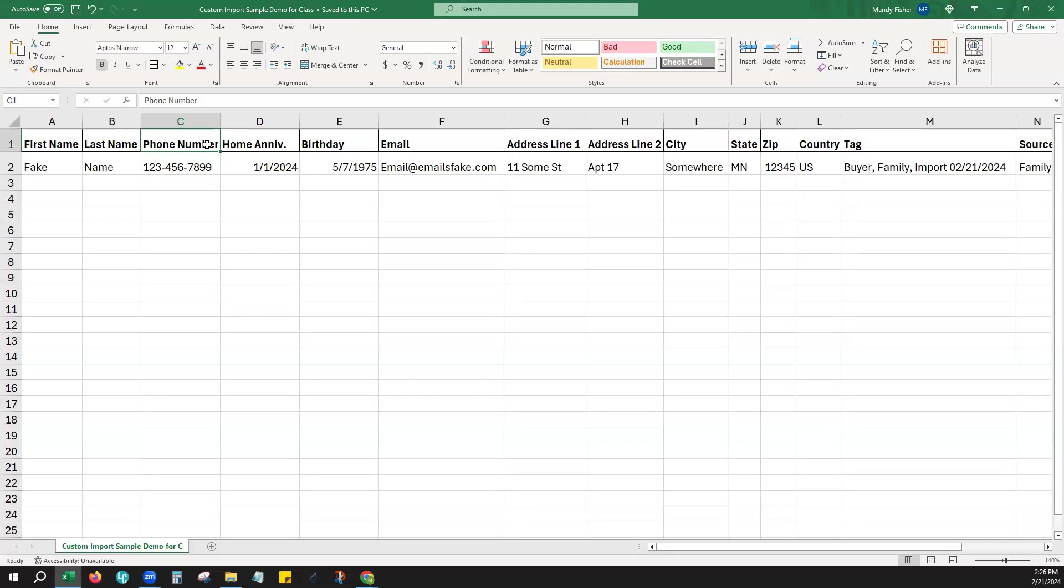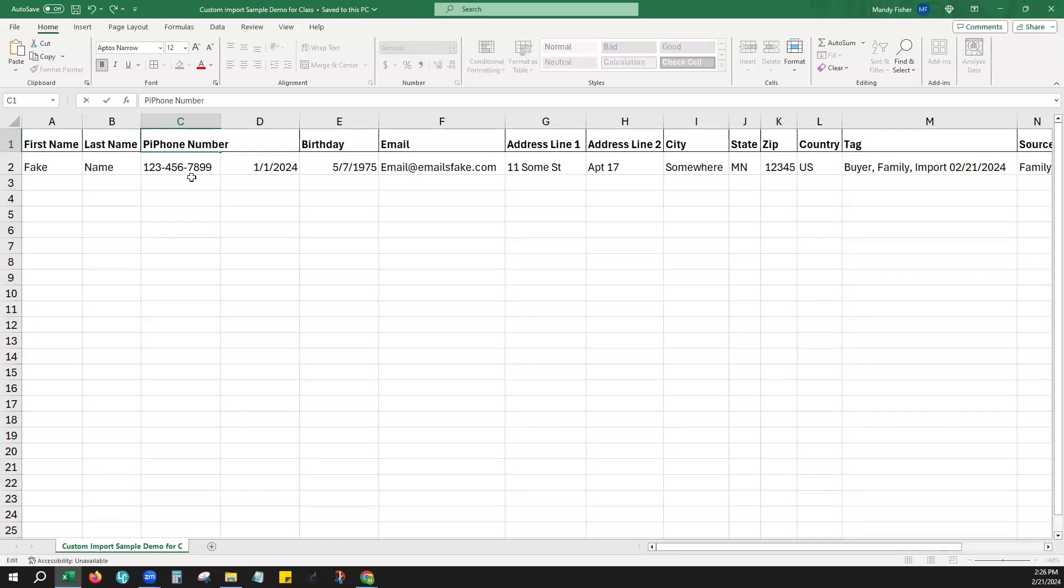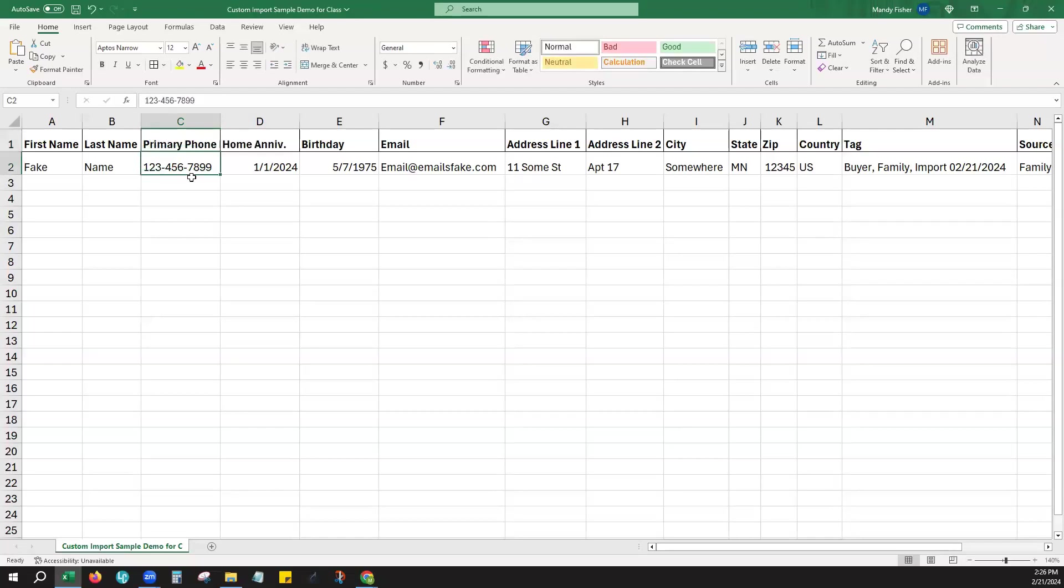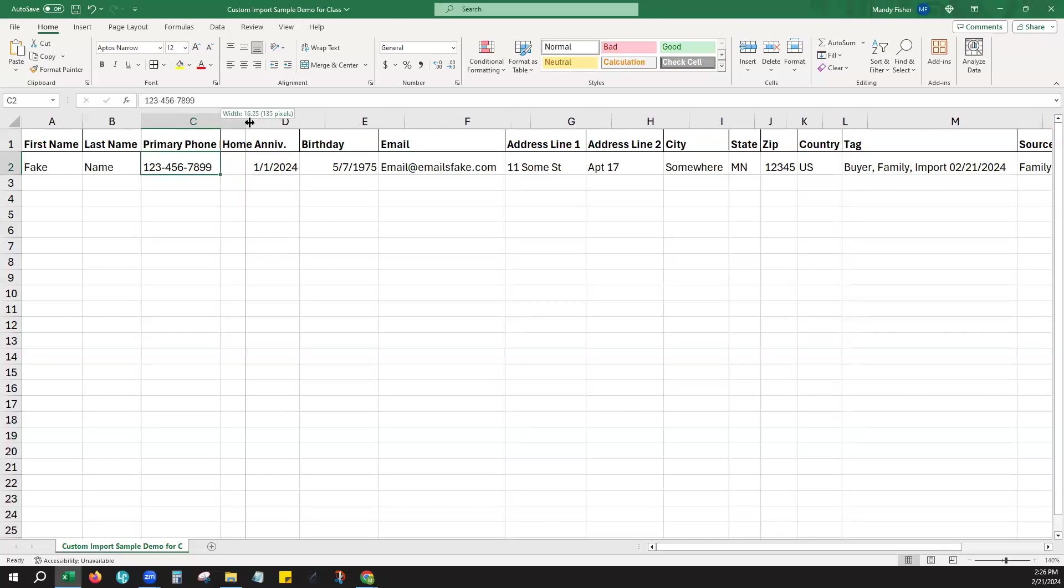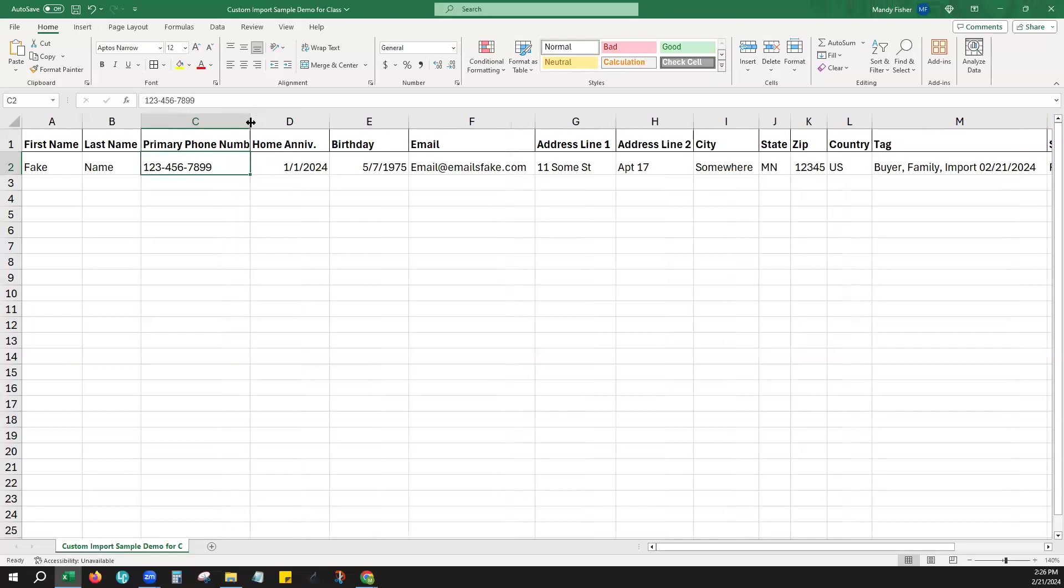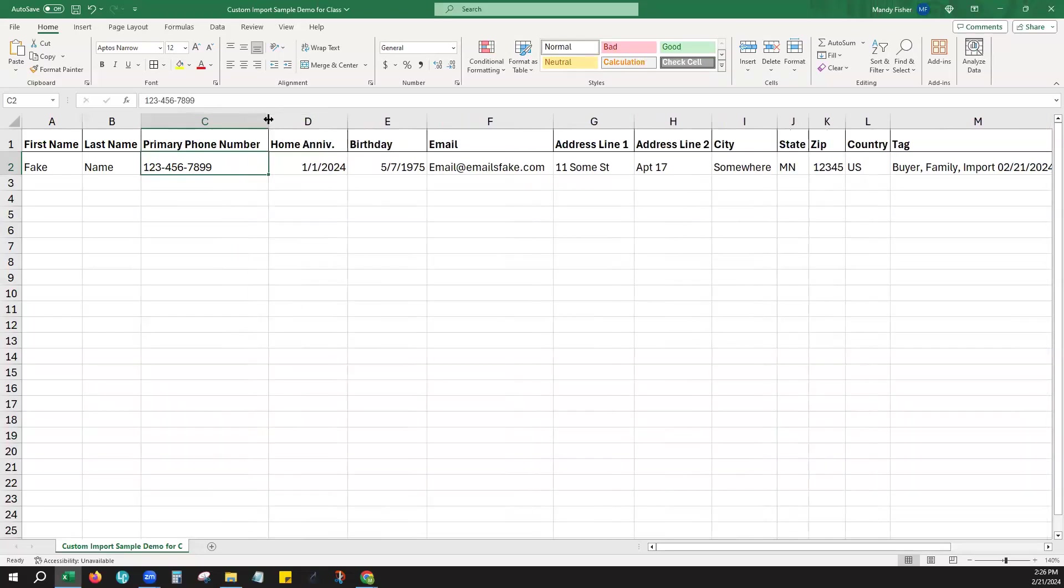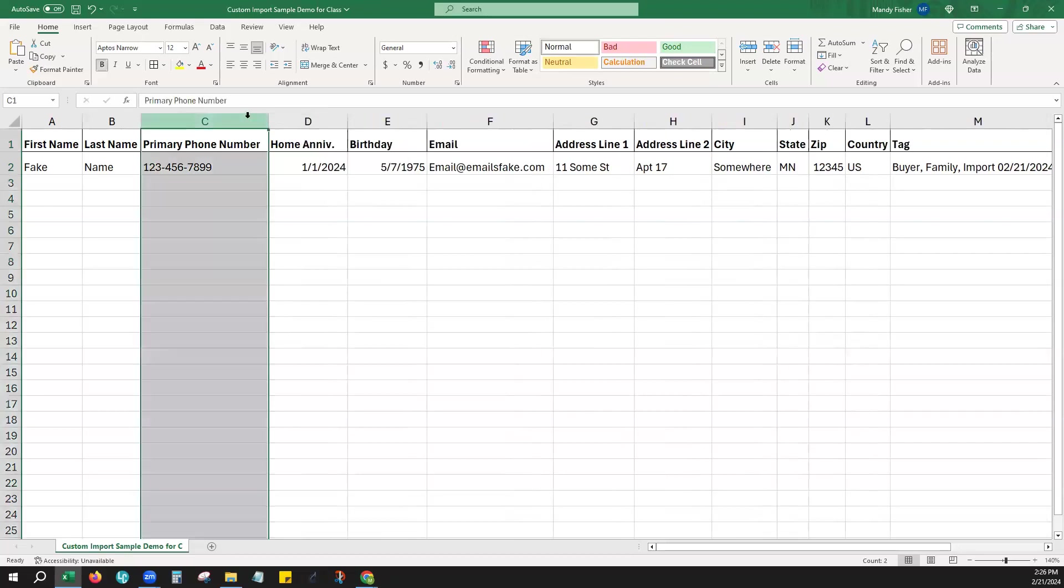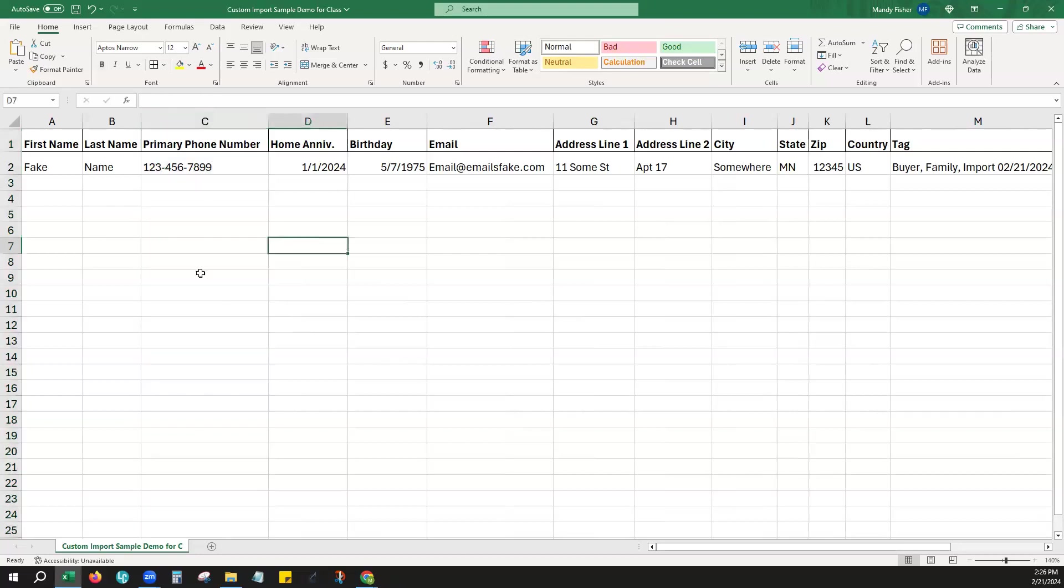You would just probably want to go ahead and make sure that you specify this is the primary, if you have more than one, just so you'll know when you are mapping these into Command. You can also have additional columns that specify whether this is a work or personal phone number or other, but you can keep it really simple like this as well and just have the one column for one phone number for the contacts.